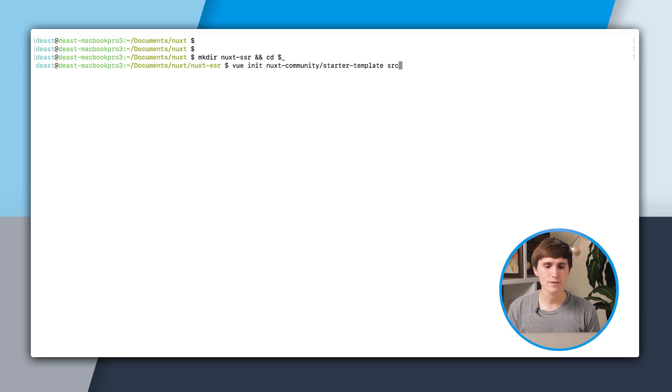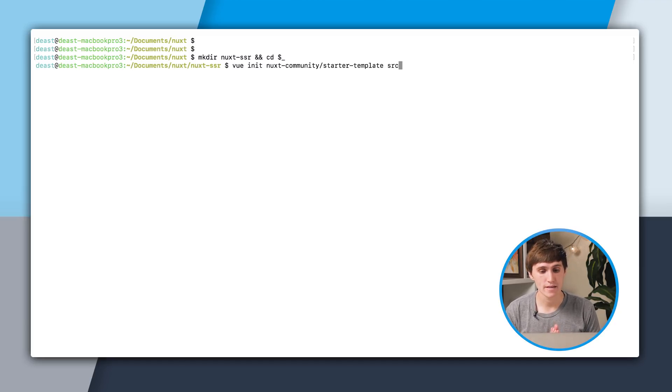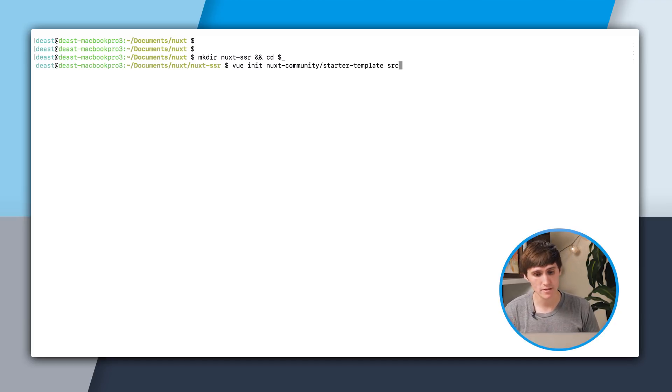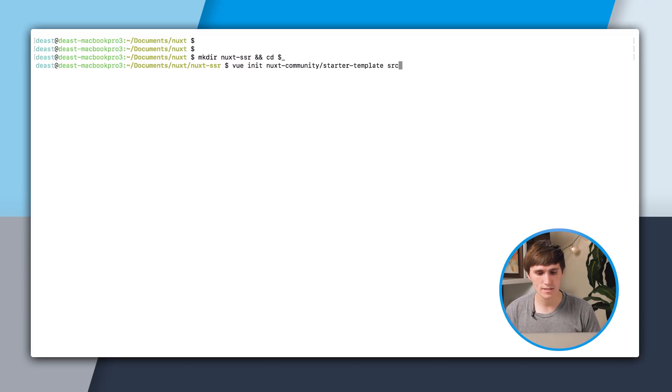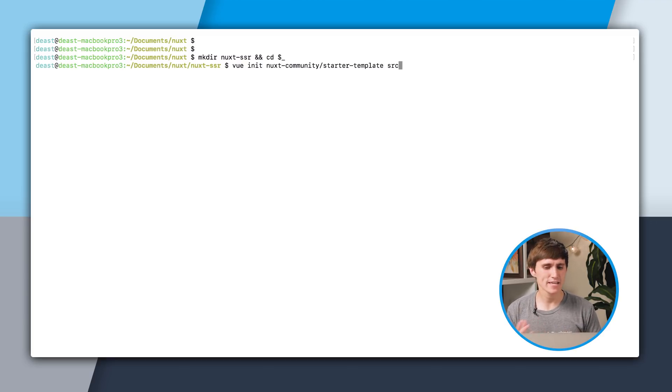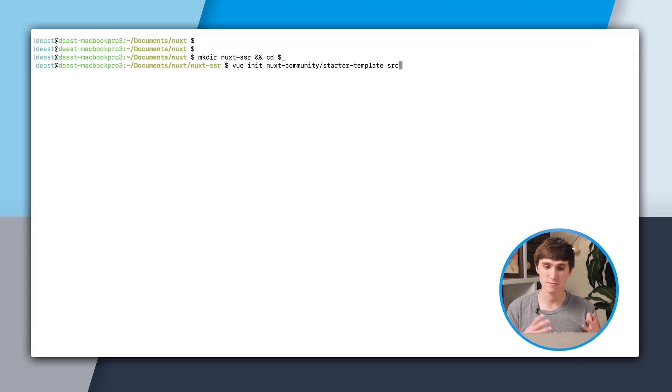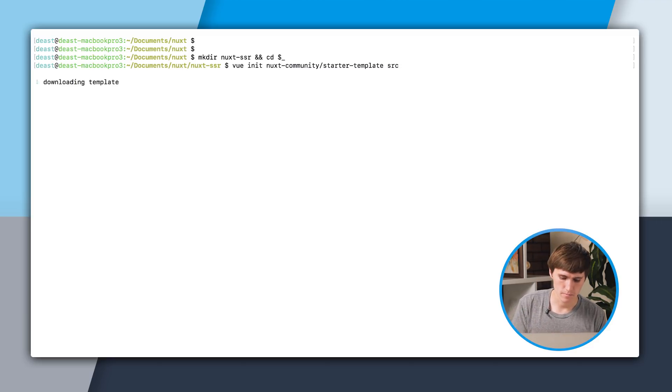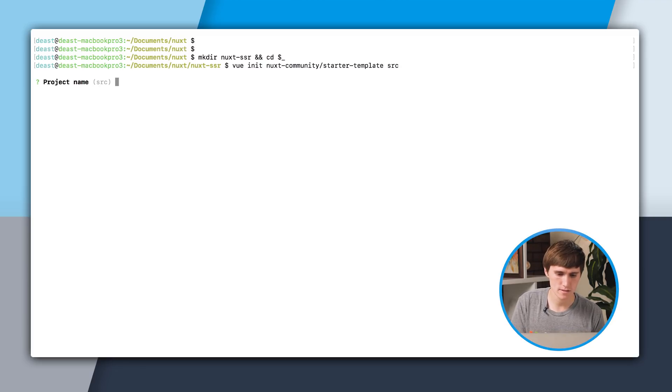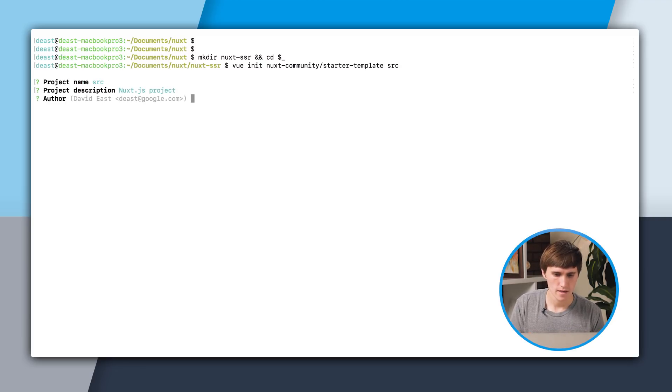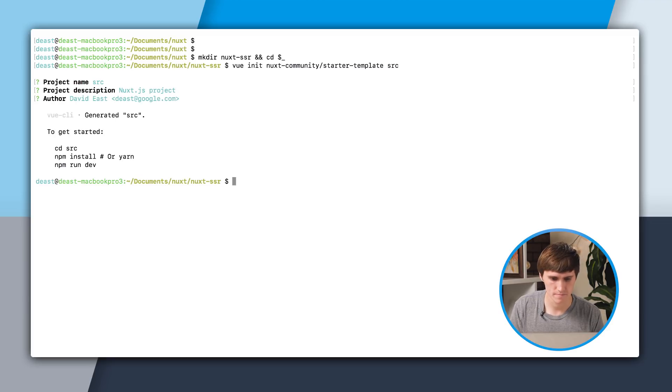I'm going to use the Vue CLI with a starter template, which is nuxt-community/starter-template. And this SRC is what I'm going to call the folder inside of my project, because it's my source. Project name, call it source. And I'm really just going to go through and use all the defaults.